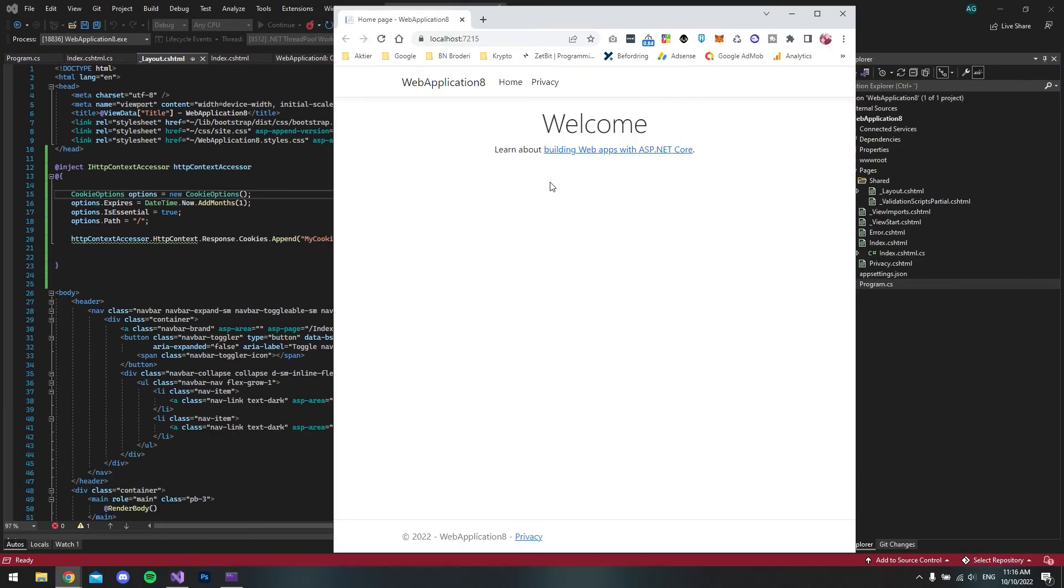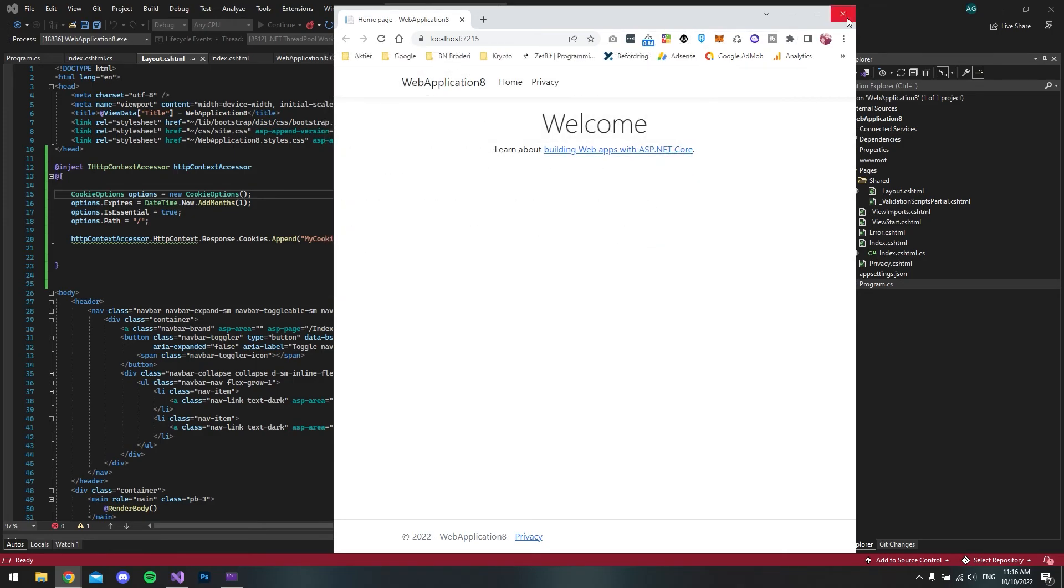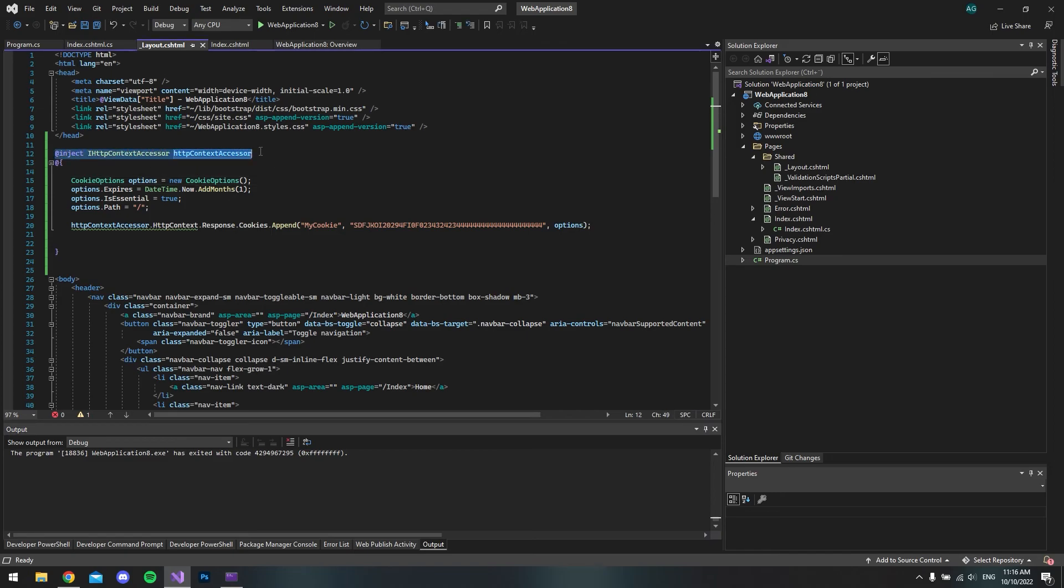As you can see, it's not working, but let's see if we get the new cookie. Here we get the new cookie. As I mentioned earlier, if you have a Blazor project, you can do exactly the same.